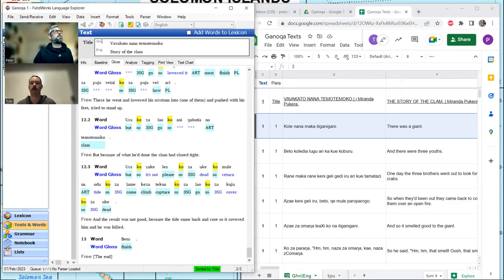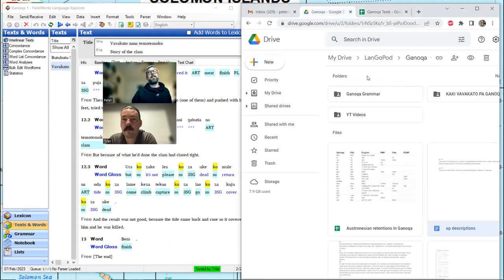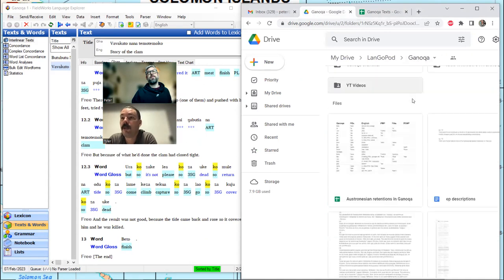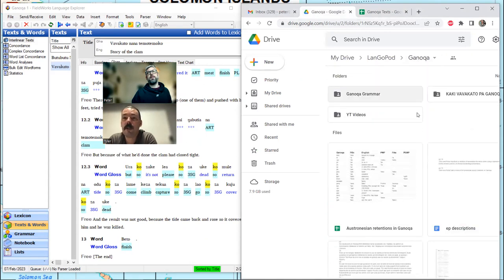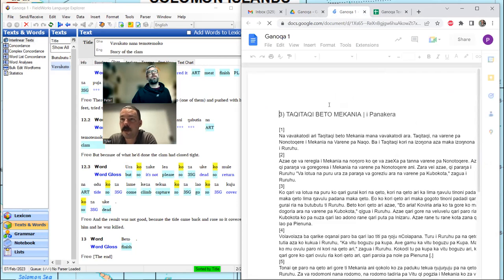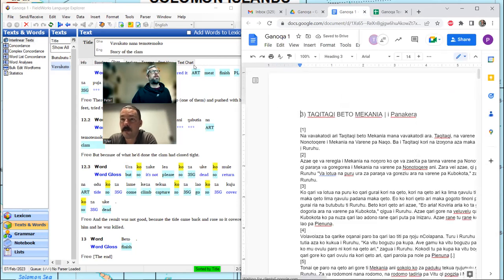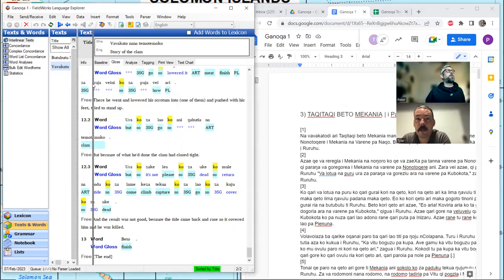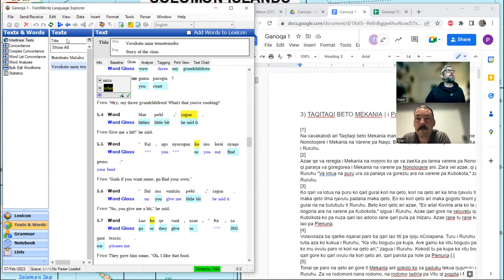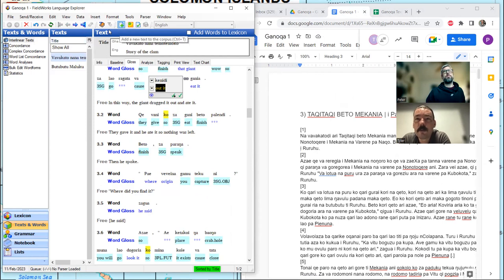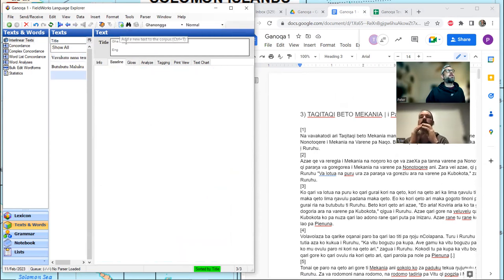Yeah, we can hardly wait to start on story three. We just finished the second story. So we're just about ready for story three. And Tyler, you said these are already broken into paragraphs. For getting it into Flex, it's good to use the document. So I'm going to add a new text to the corpus.